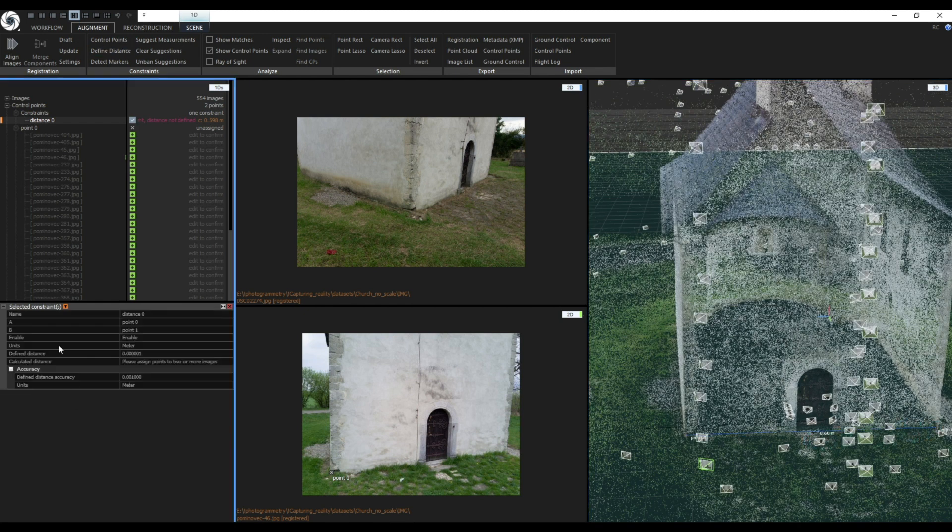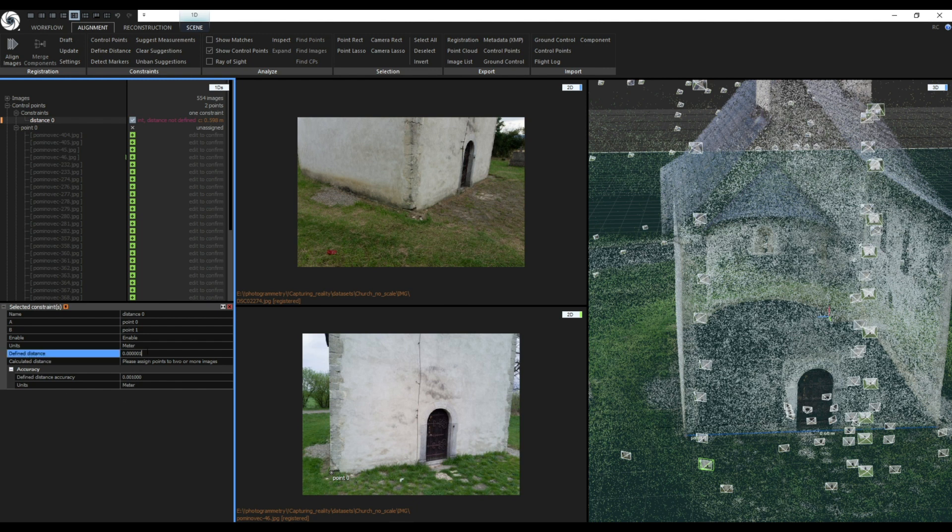Now in the 1DS view click on Distance 0 which is basically the measurement I have just created and set Define Distance. You can also define how accurate you think your measurement is in the accuracy settings.